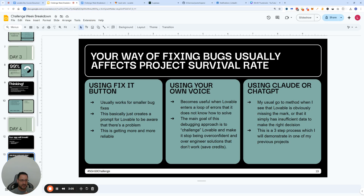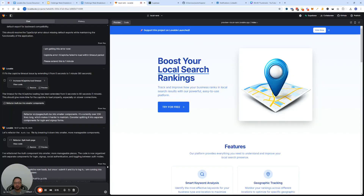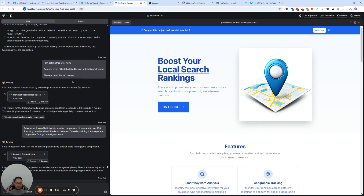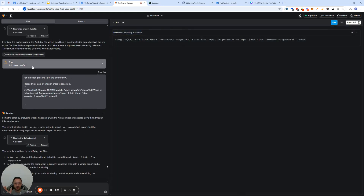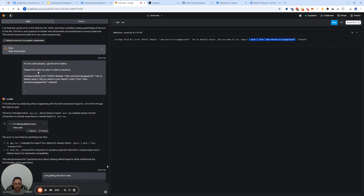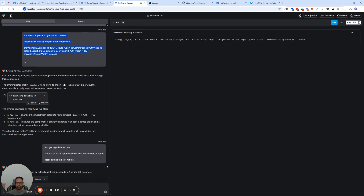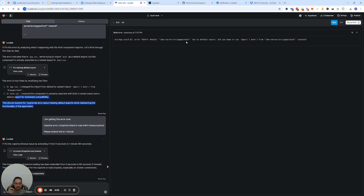The approach of using AI to debug is a three-step approach, and I can demonstrate that with a previous project. When I see an error like this, it's clear to me because of the way the issue is presented that it's likely a syntax error — a minute problem I feel confident Lovable will be able to solve. In those situations I just click the 'Try to Fix It' button here, and as you can see, that just creates a prompt. Then Lovable writes code to try and fix it.